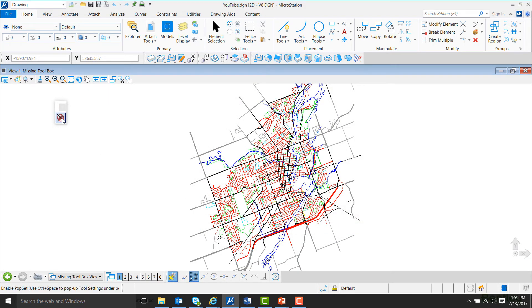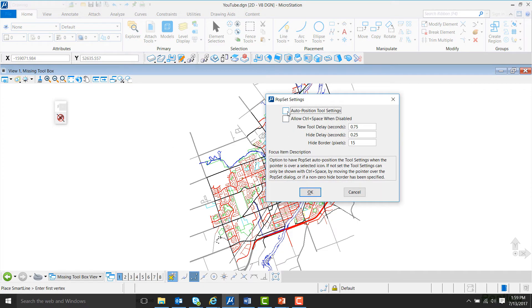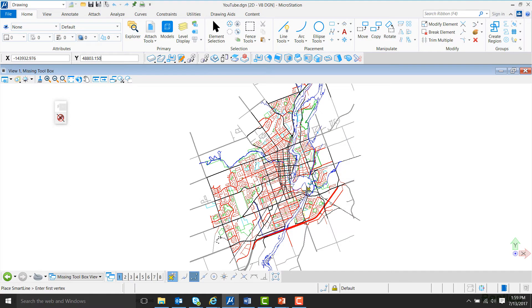Now, we can come over here and right-click on the button and go into Settings, and we're going to want to click the box where it says Auto Position Tool Settings, and then come down and hit OK.